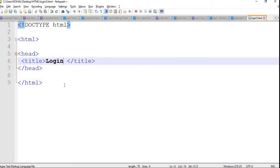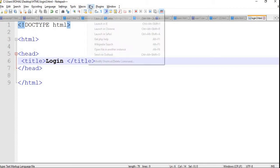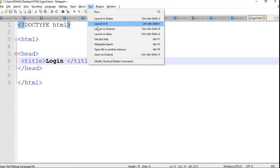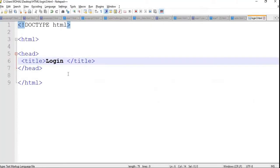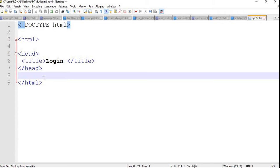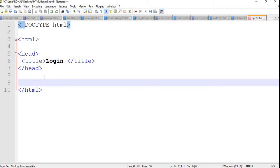Let's save it and show you how it looks. Go to Run and launch it in Chrome. As you can see, there is a login title at the top. So now we are done with the title. Now we will move on to the main part, which is the body.